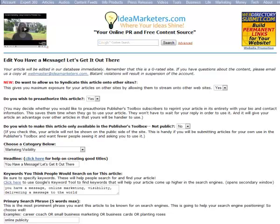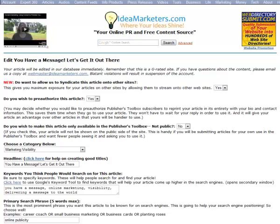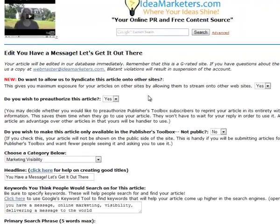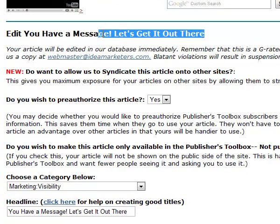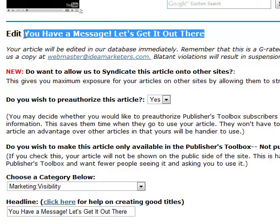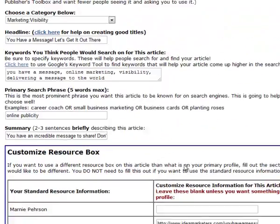And you can embed your YouTube videos into your articles and I'm just going to show you how to do that. This is an article that I've already loaded into the system. It's called You Have a Message, let's get it out there. And I've gone into the edit area and brought this article up.